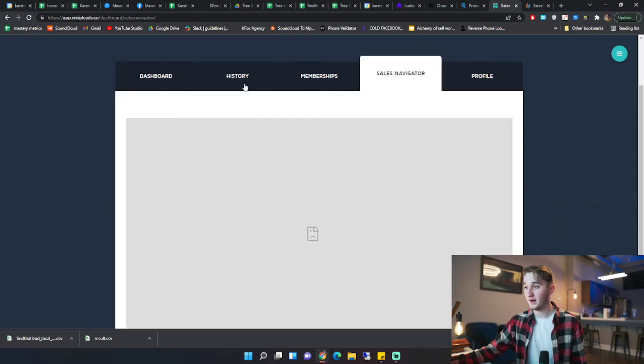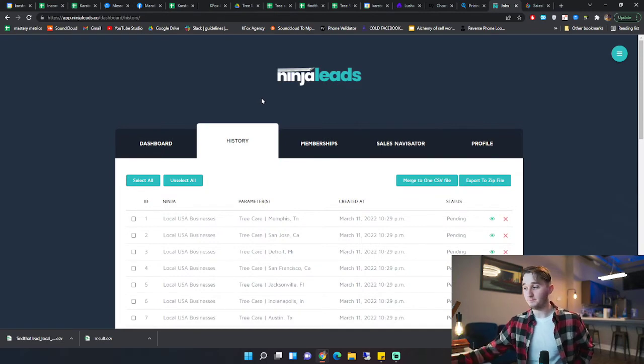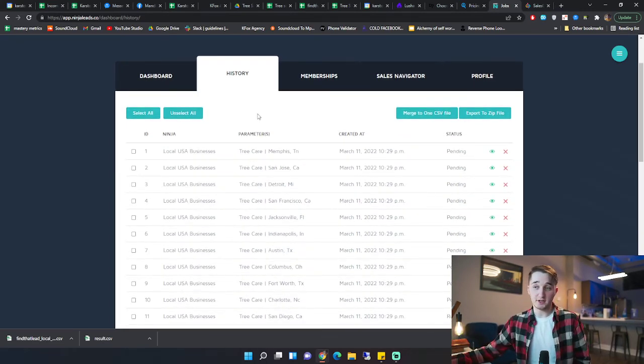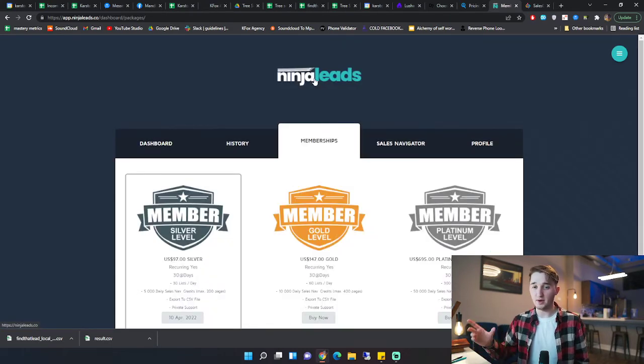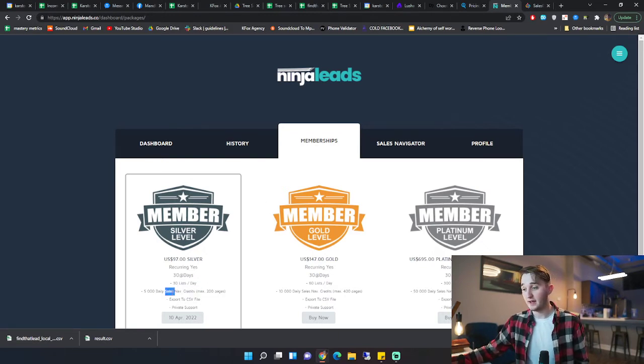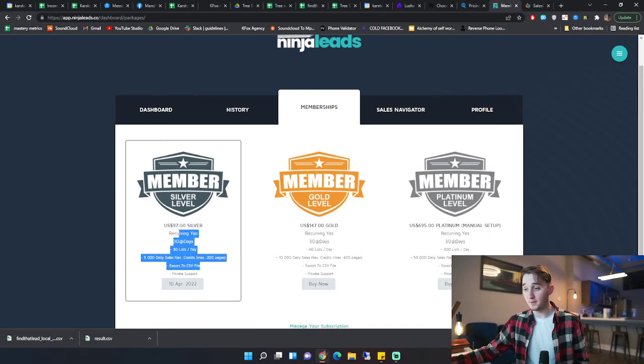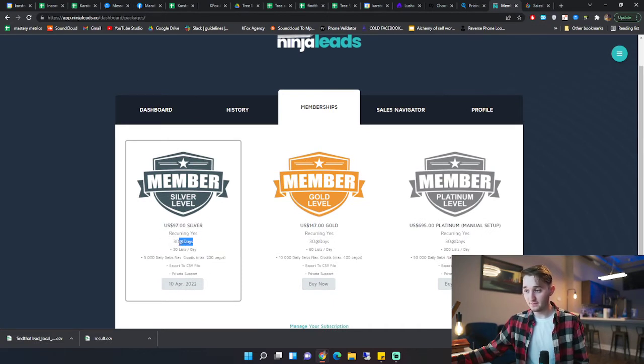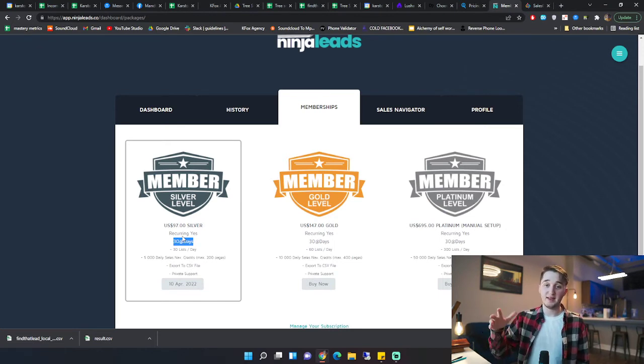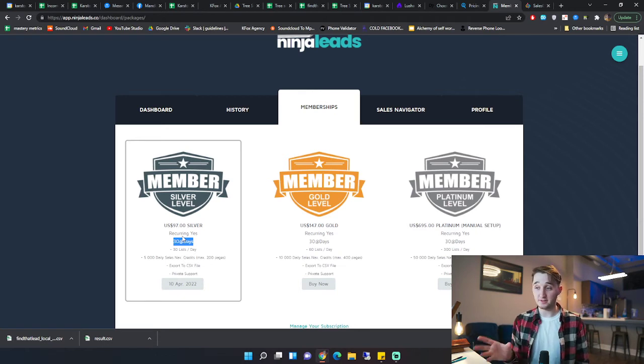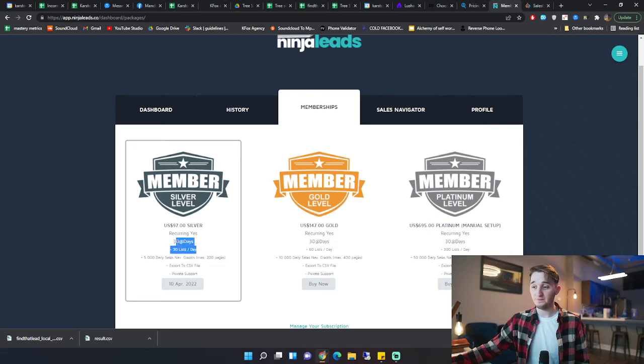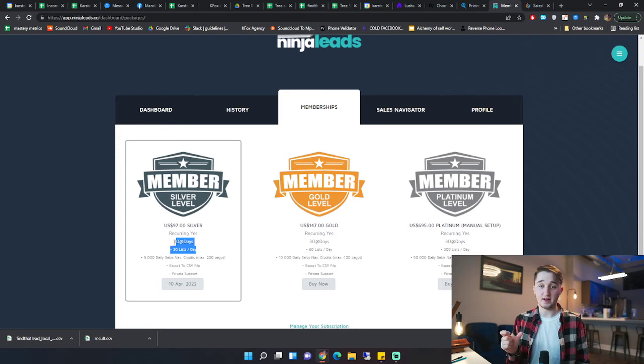But the Sales Navigator tool allows you to pull lists from Sales Navigator. So it's kind of like how Lusha does it, and it actually works. You get 5,000 credits per day for the Sales Navigator search. So the value here is a lot more. So if you think about it, 30 lists a day, each list has up to 200 contacts. That is 180,000 potential leads per month just from the local USA business search. This is separate from the Sales Navigator tool. So just from the local USA business search, you're getting 180,000 contacts.